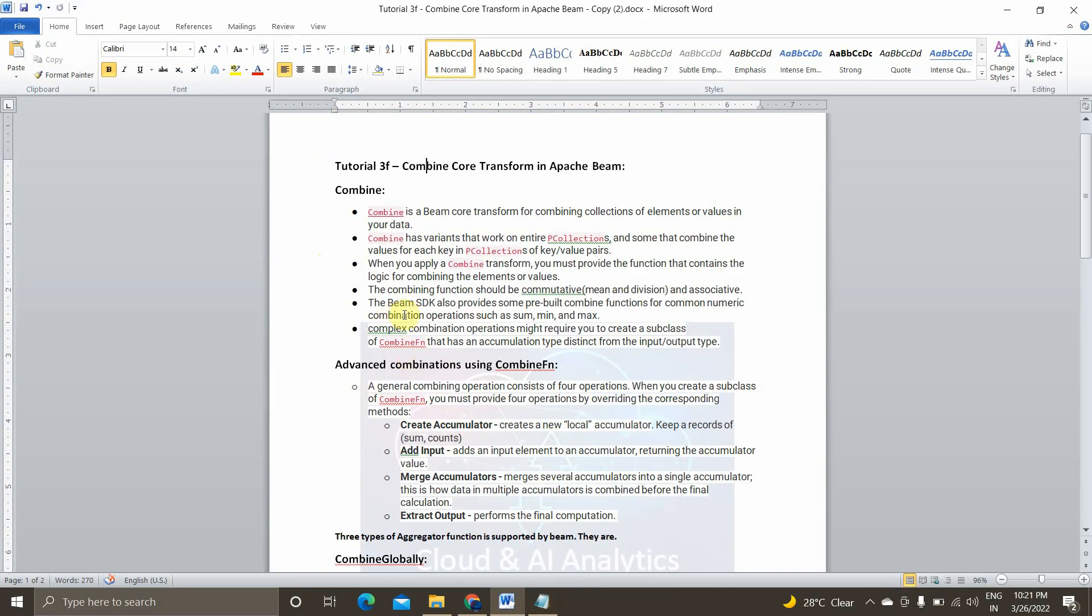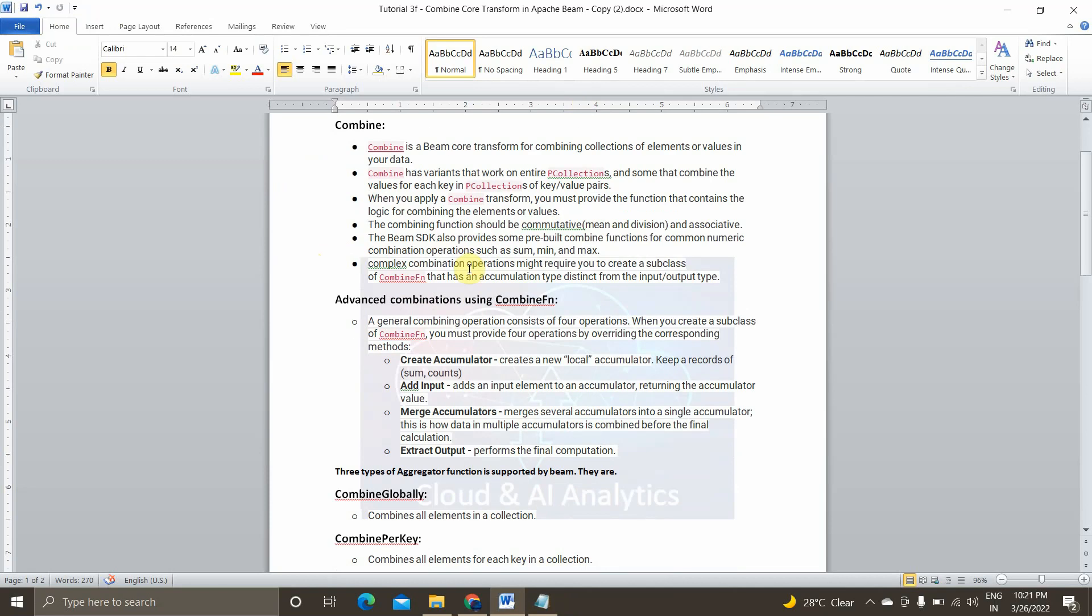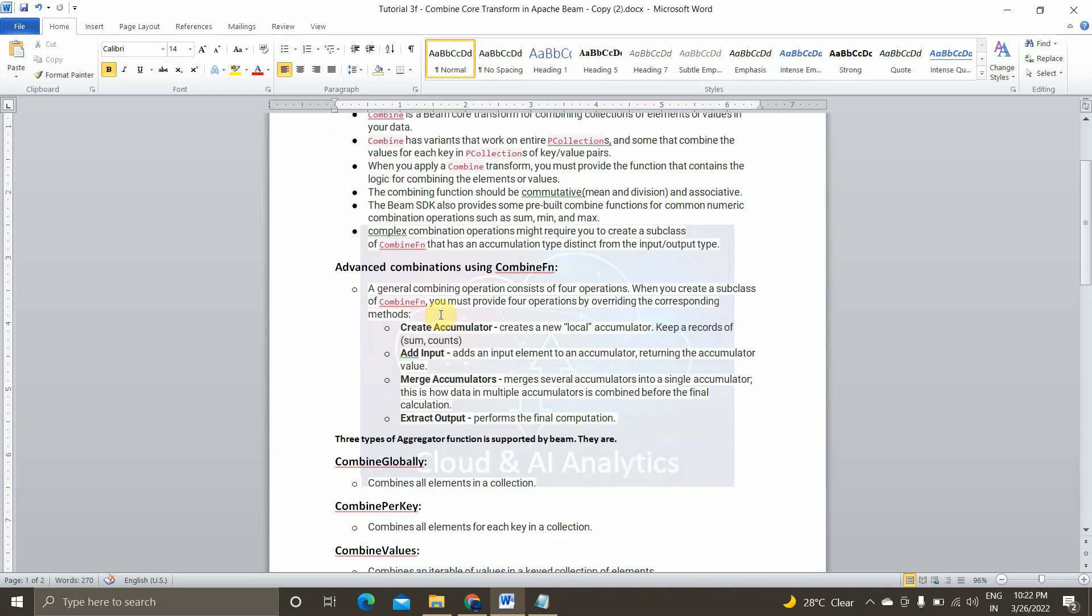So this can be breakdown into four simple steps. That is create accumulator, add input, merge accumulator and finally extract output. So this is to perform complex transformation function inside the combiner methods. So first of all, what is create accumulator? It creates a new local accumulator in each machine, keeps a record of sum and counts and then add input, adds an input element to an accumulator returning new sum count value.